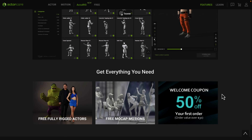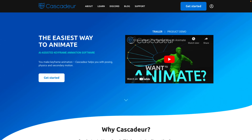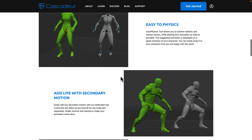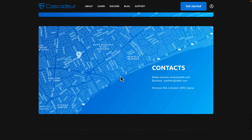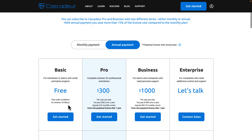Reallusion makes Creature Creator and iClone — they support all of their stuff with AccuRig, but most other applications and game engines are also supported. It is free, though they do have their own animations they want to sell you — that's where they make their money. There is a free version that allows export up to around 200 frames of animation. It's also limited to under $100K revenue, but I still think it fits this list.